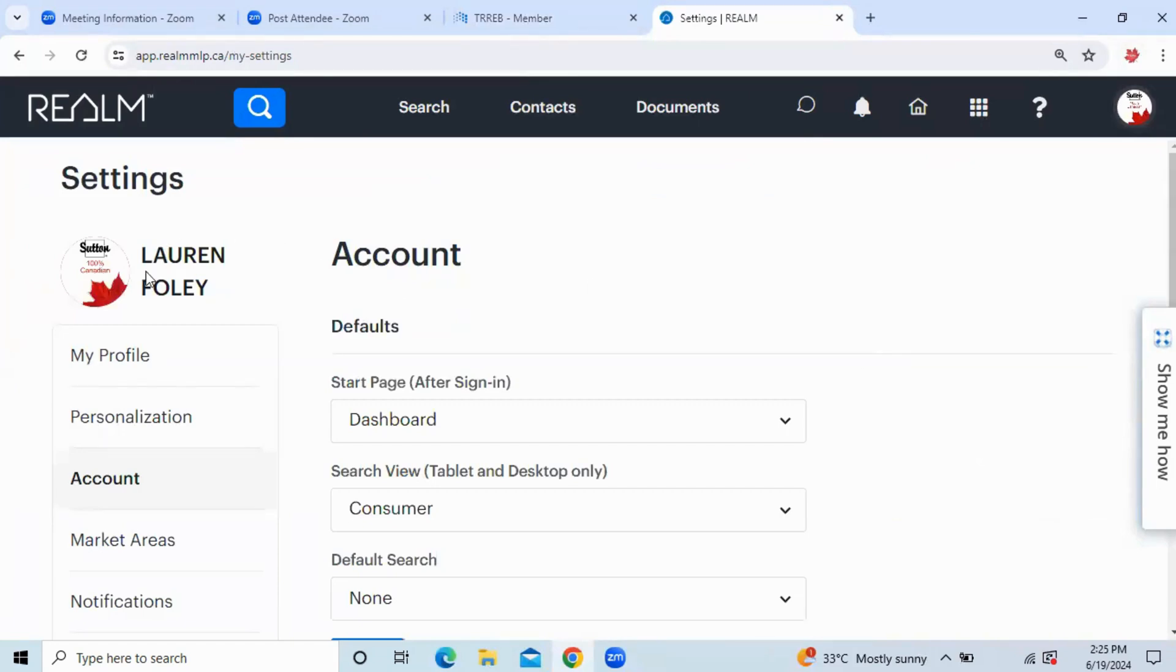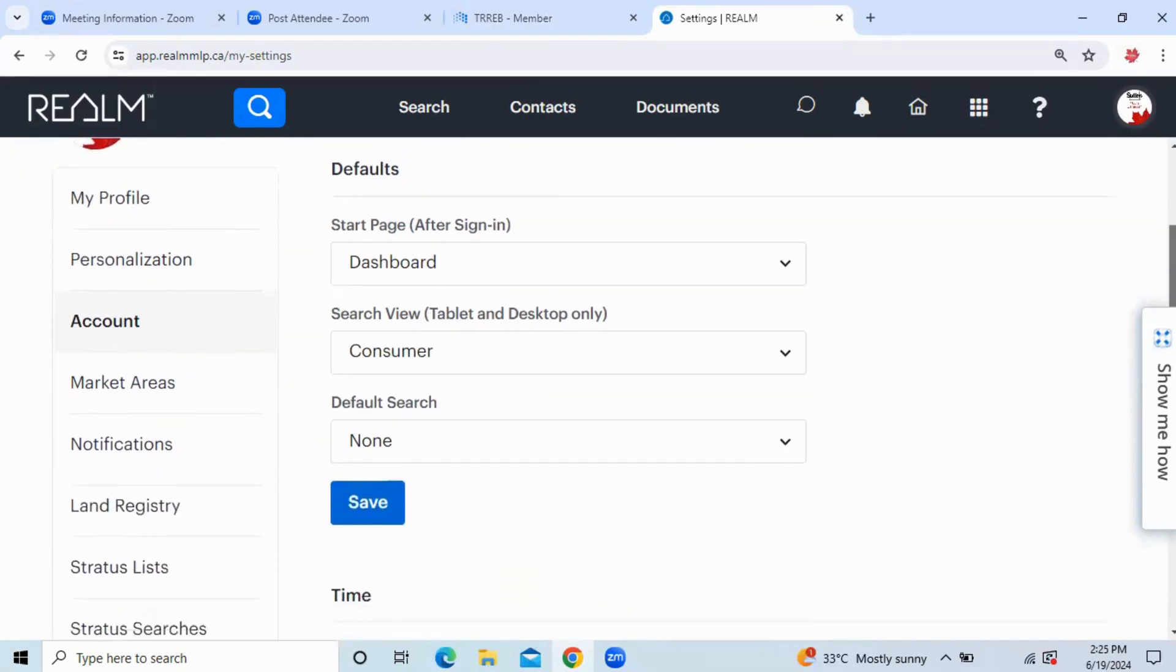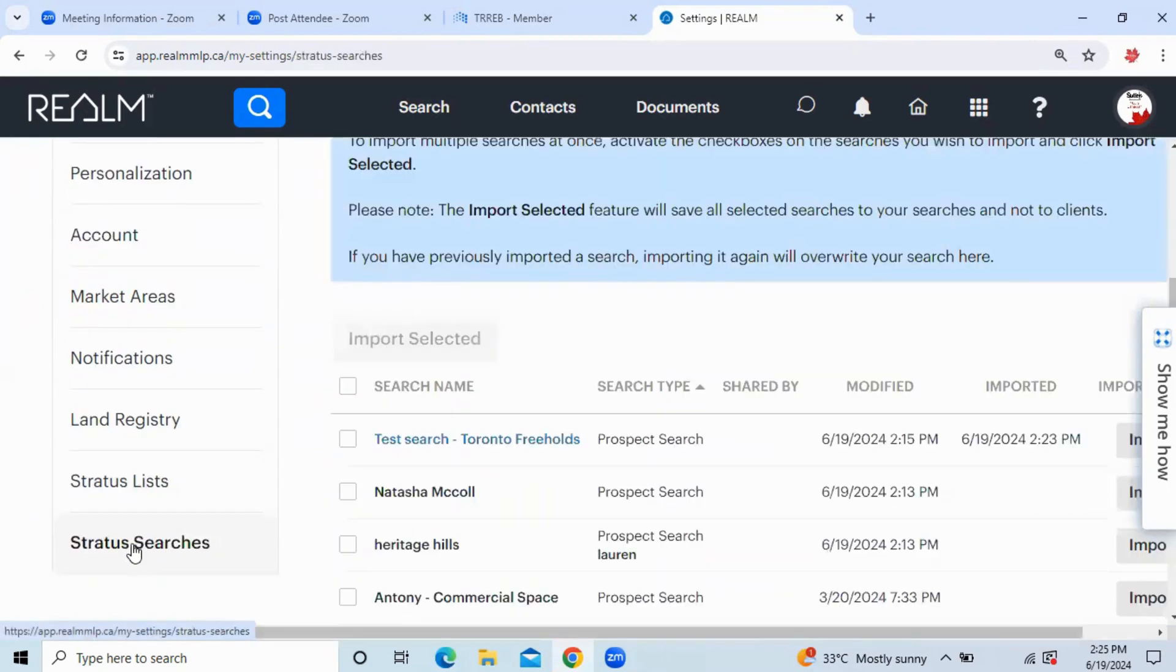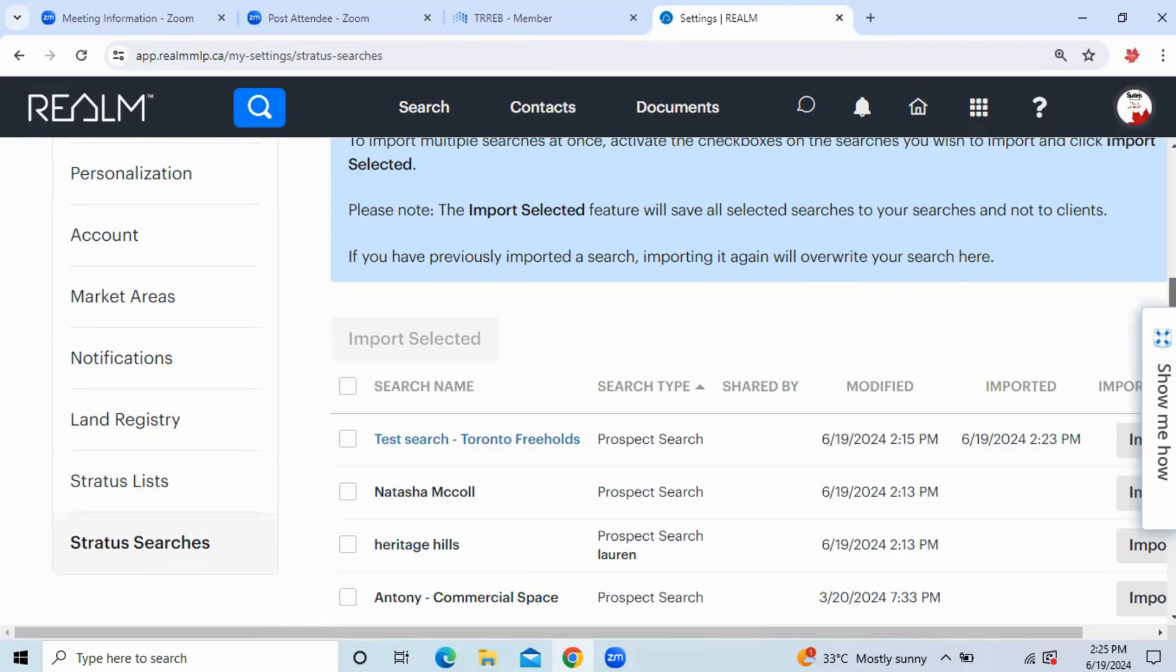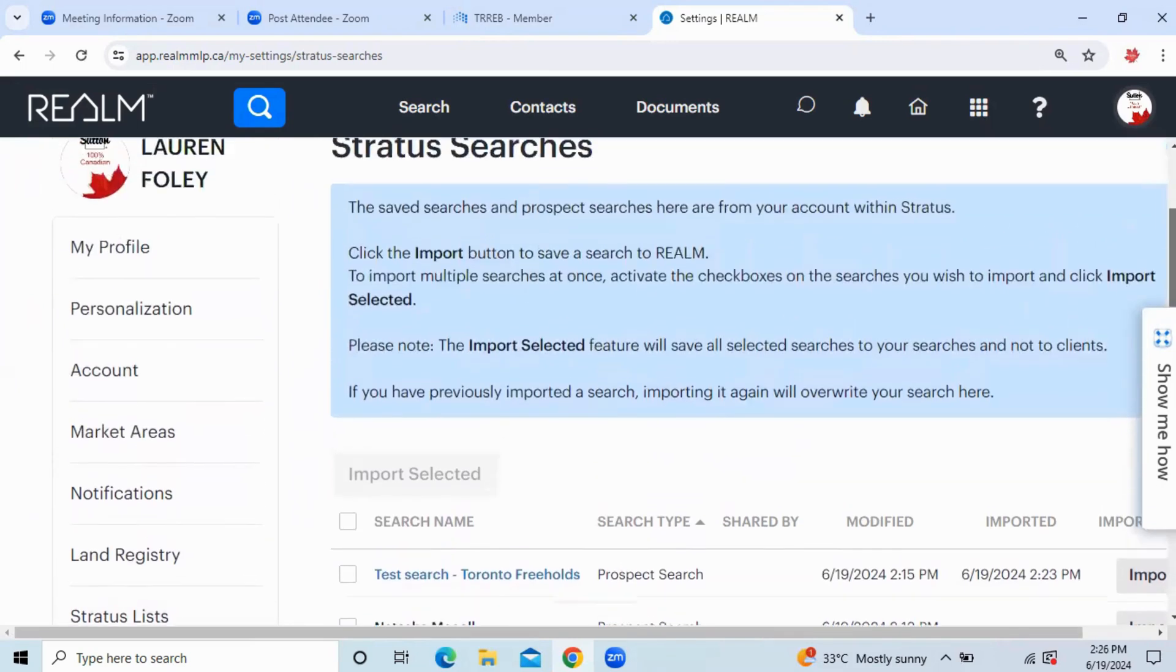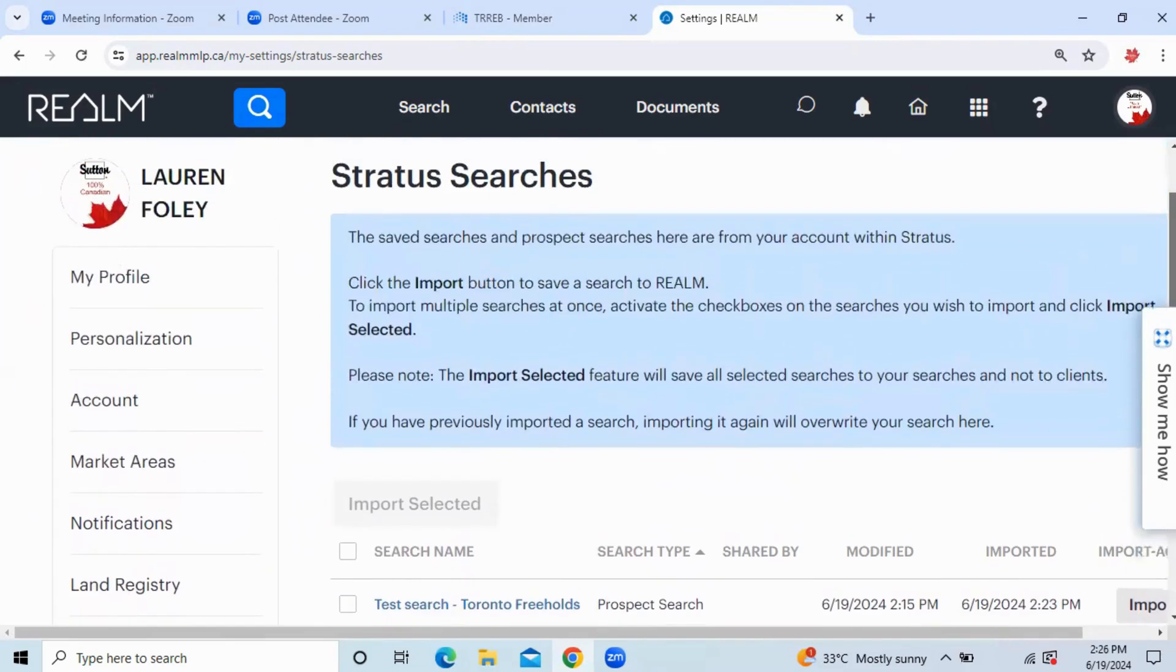Now, looking at this menu on the left-hand side, I'm going to scroll down to the bottom where it says Stratus Searches. Here, you'll see a list of searches and prospect searches that you have set up previously on Stratus.